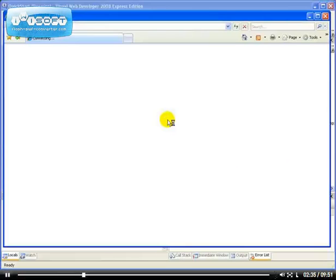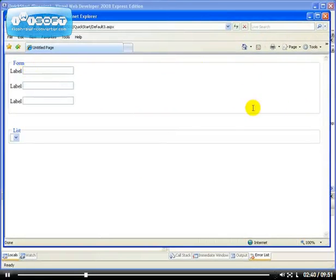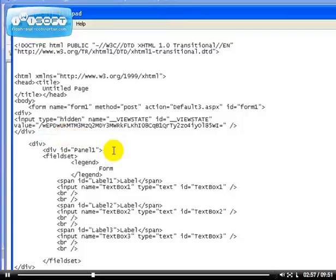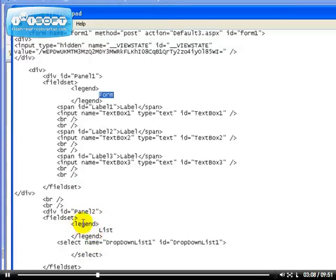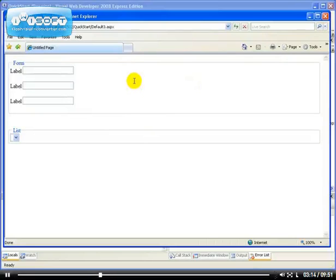The grouping text for the other panel will be 'list'. Now if we view our application, even though it's being rendered with nothing much in there yet, you can see it has actually grouped everything into two sections, which is very nice. This creates the legend and the fieldset tag. If you go to the source view, you can see it created the fieldset HTML tag with the legend as 'form' and the legend as 'list'.